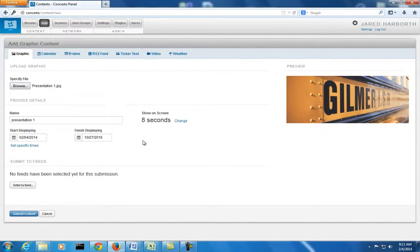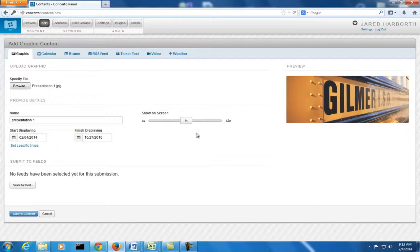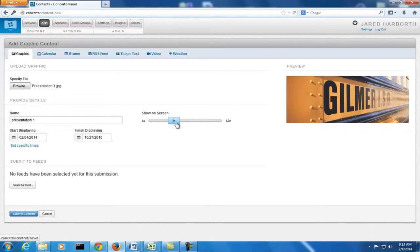Here we have the time you want the picture to stay on the screen. Eight seconds is a long time considering the amount of pictures we have, so I'm going to move this down to six seconds.